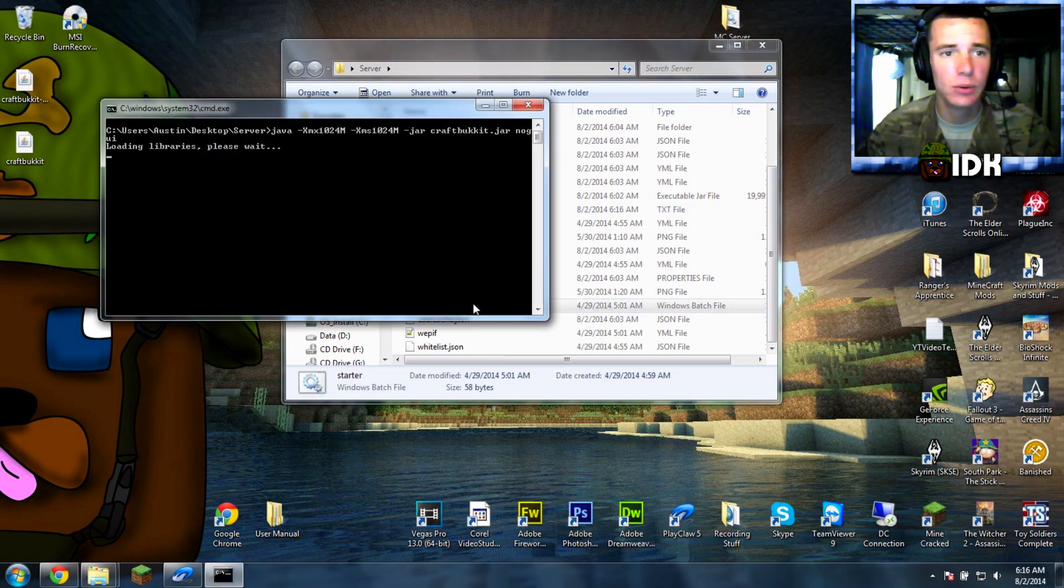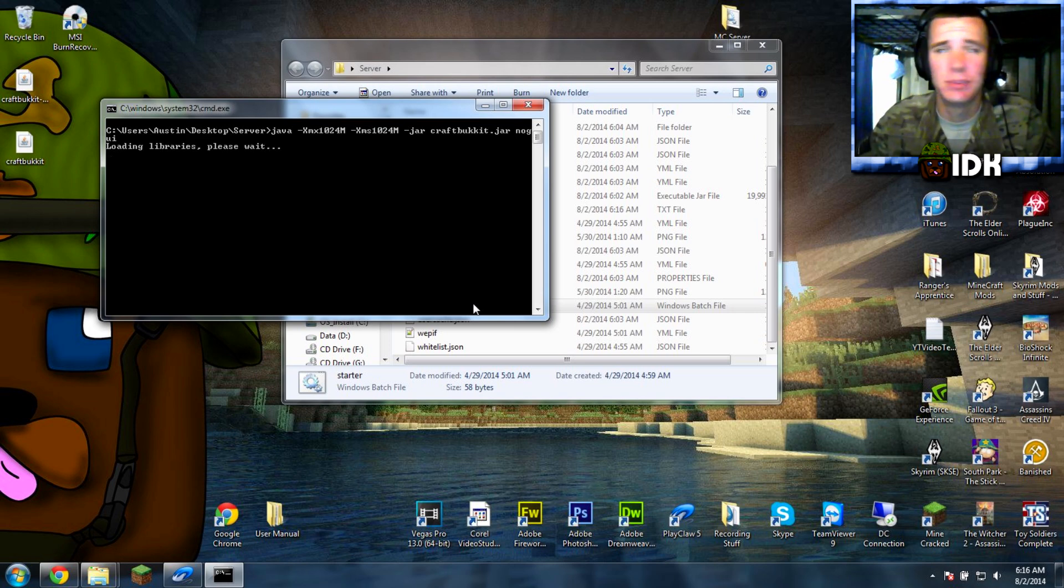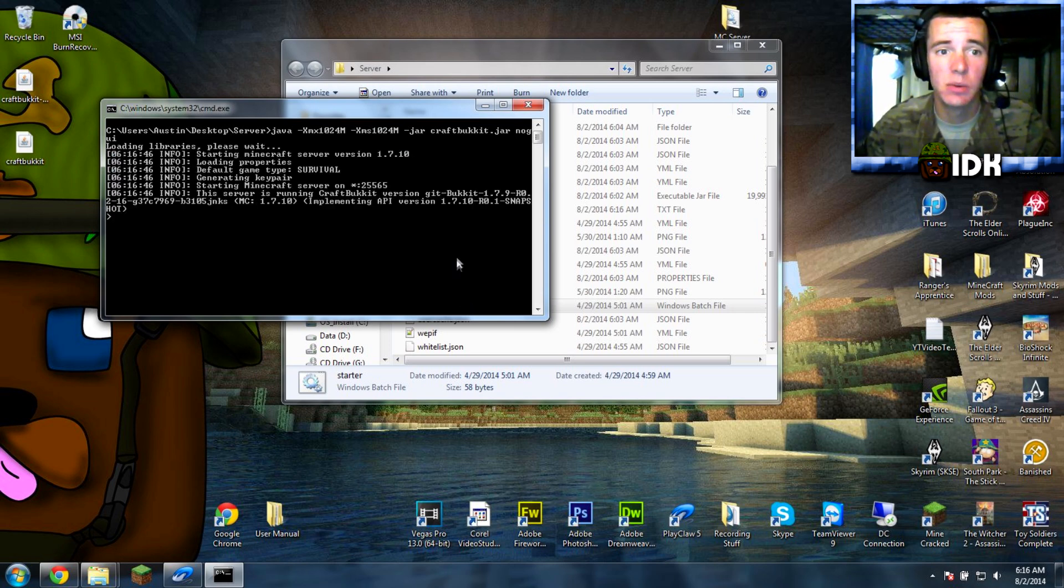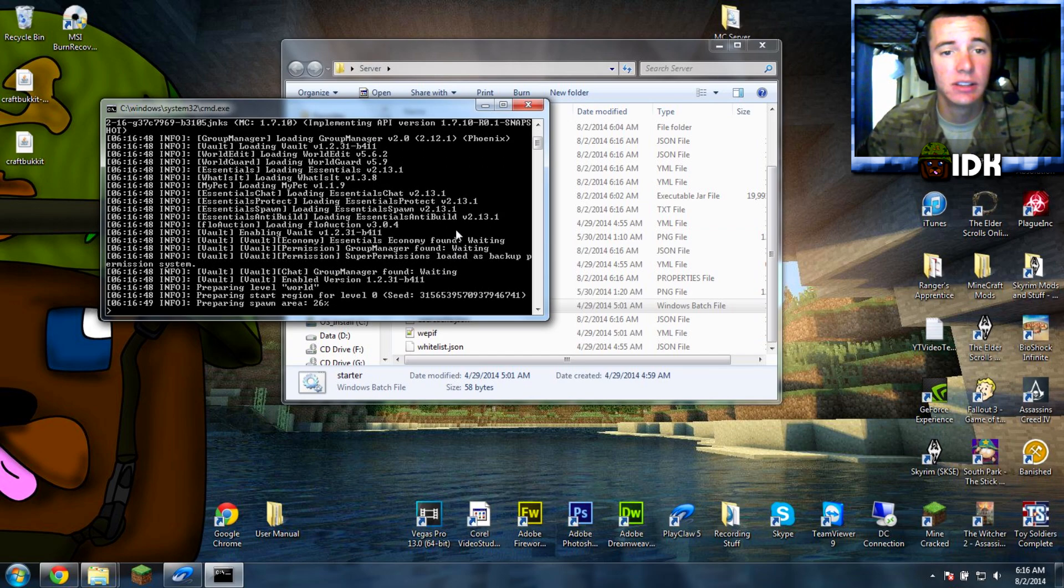So load this bad boy up, and then should be it. Now we wait. Yeah, there you go.